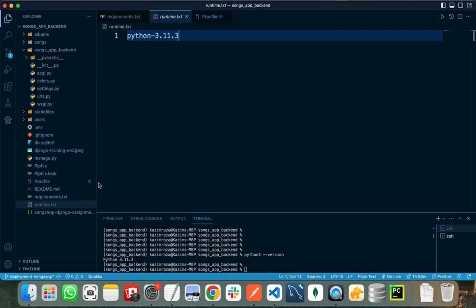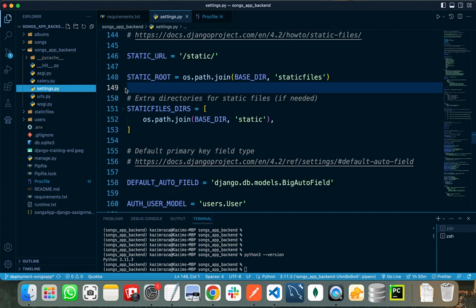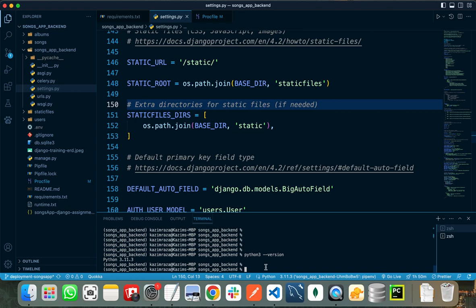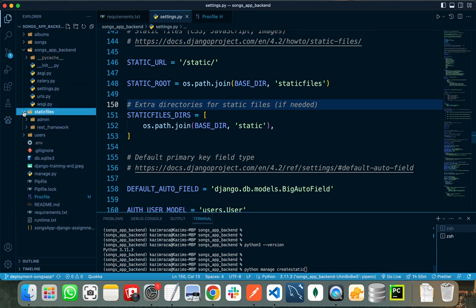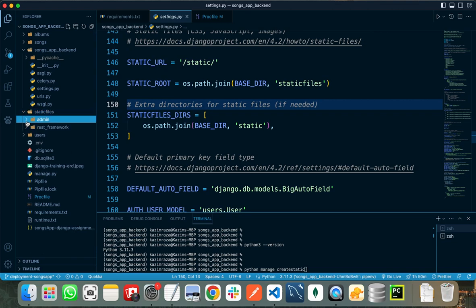When all these things are done, you are ready to deploy your project on Railway. But if your project also contains some static files, you need to go to settings.py and write these two lines in it. After writing those two lines in settings.py, you need to run the command 'python manage.py collectstatic'. Once you run this command, it will create a static files folder with all the static files required for your project. My project doesn't contain any static files, so it will collect the default static files.